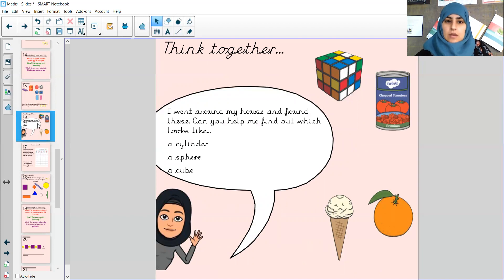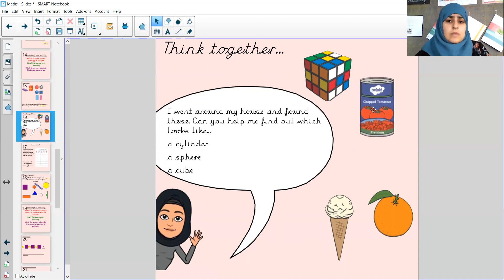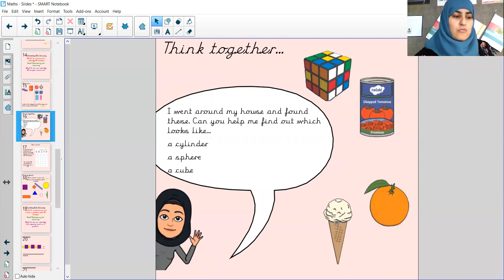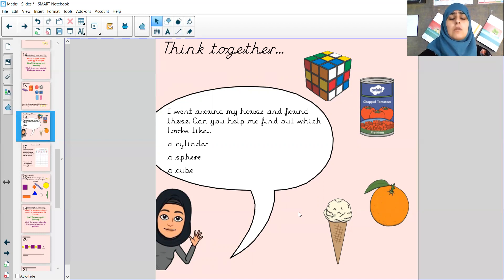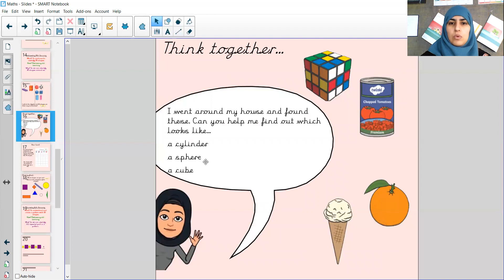So let's have a little think together. I went around my house and I found these. I found a Rubik's cube - Miss Connor likes to have a bit of a puzzle, I've not completed it yet but I'll try my best. A tin of chopped tomatoes from my mum, an orange - one of my five a day, and an ice cream, because I've got a really bad sweet tooth. Now I need your help. Can you help me find which one looks like a cylinder, which one looks like a sphere, and which one looks like a cube? Have a little think, maybe have a little chat with someone next to you.